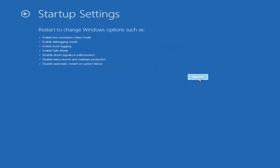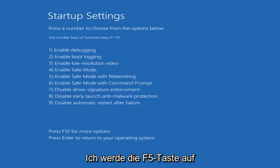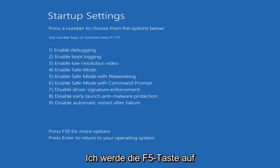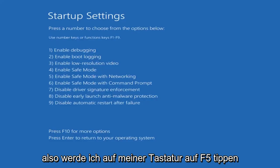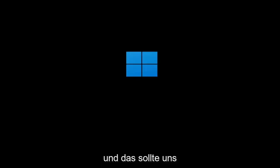Then we want to select Restart. Now we're going to tap the F5 key on our keyboard to enable Safe Mode with Networking. So I'm going to tap F5 on my keyboard, and that should get us into Safe Mode pretty quickly.